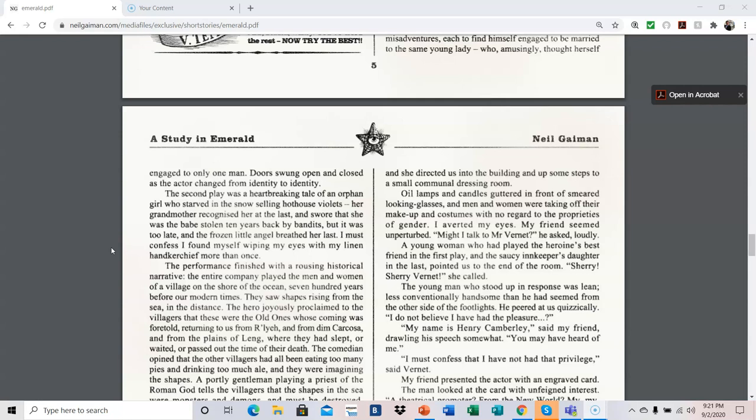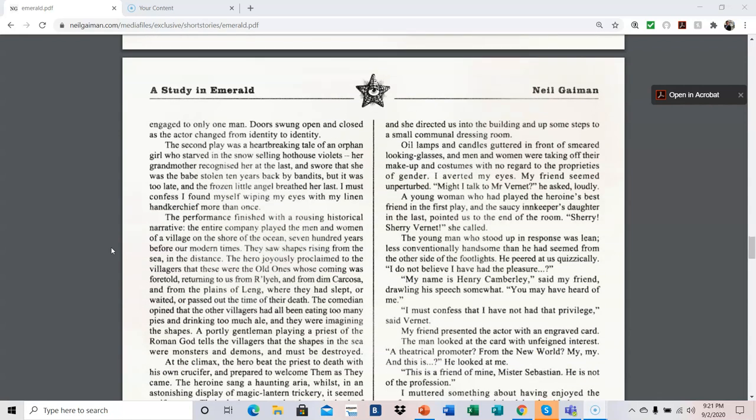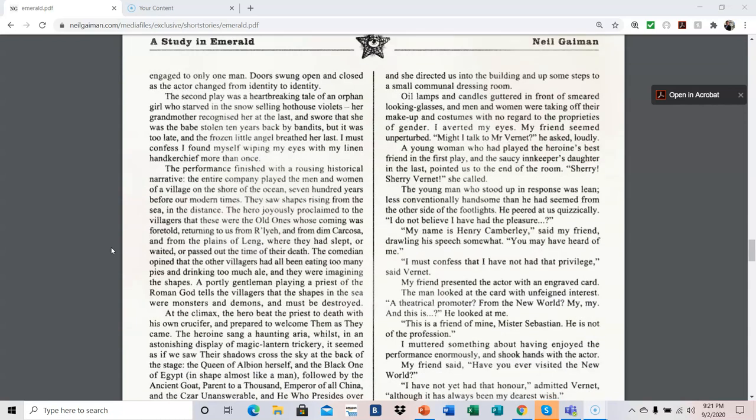The second play was a heartbreaking tale of an orphan girl who starved in the snow selling hothouse violets. Her grandmother recognized her at last and swore that she was the babe stolen ten years back by bandits, but it was too late, and the frozen little angel breathed her last. I must confess I found myself wiping my eyes with my linen handkerchief more than once. The performance finished with a rousing historical narrative. The entire company played the men and women of a village on the shore of the ocean, seven hundred years before our modern times. They saw shapes rising from the sea in the distance. The hero joyously proclaimed to the villagers that these were the old ones whose coming was foretold, returning to us from Riley and from Dim Carcosa, and from the plains of Lank, where they had slept or waited or passed out the time of their death.